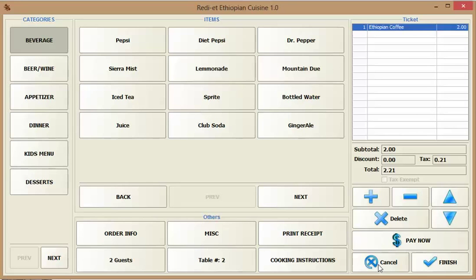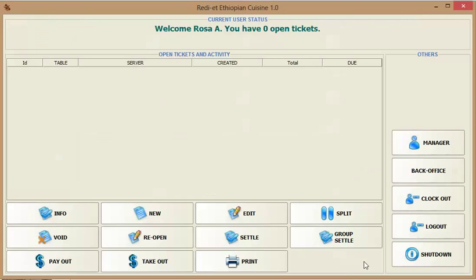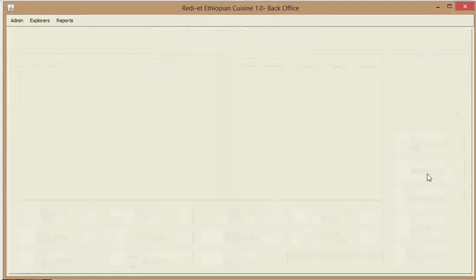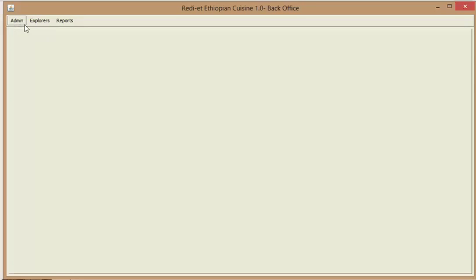If you want to see the details on how you create and process a ticket, watch my other video, my Florent POS 1 video. But this is meant for administrators. So the main thing you need to do is click on back office, and when you click on back office, you see three items on this menu bar.